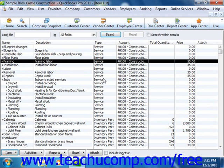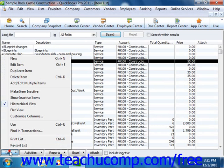Like all items, you create service items by first opening the item list. To then create a new item, click the item button in the lower left corner of the list window and then select the new command.